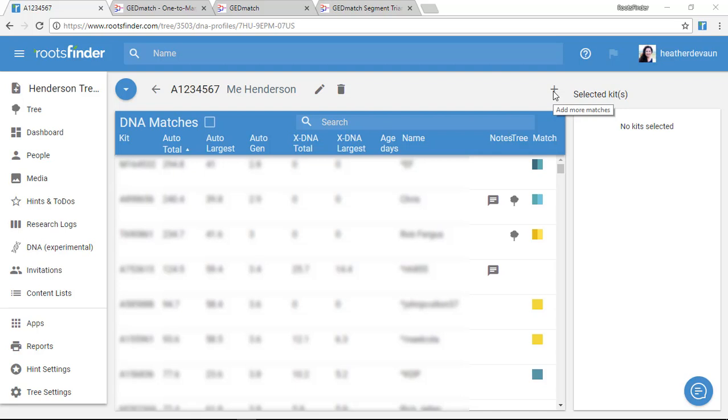I happen to be on the list view here, but the same process applies to the segment view and the triangulation view.